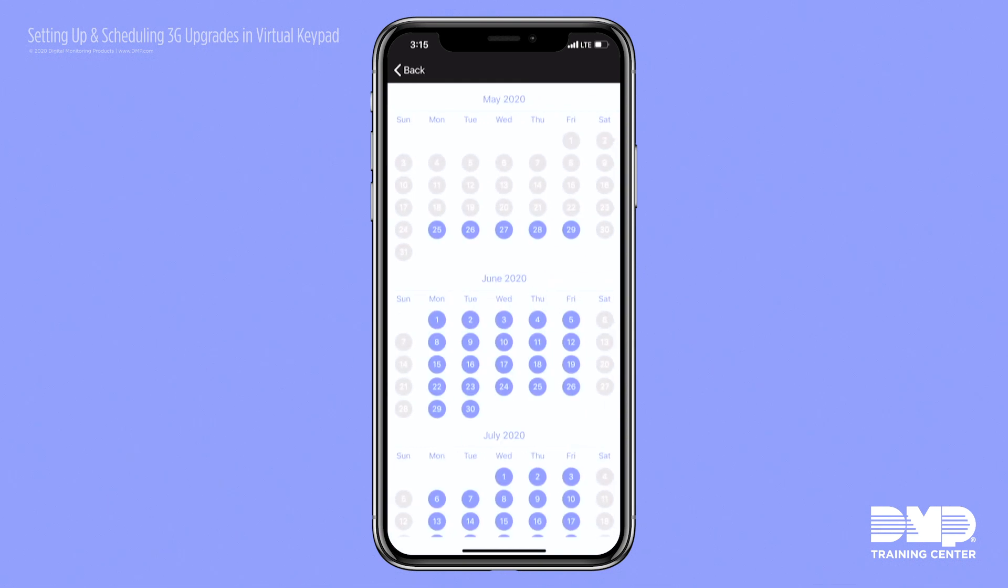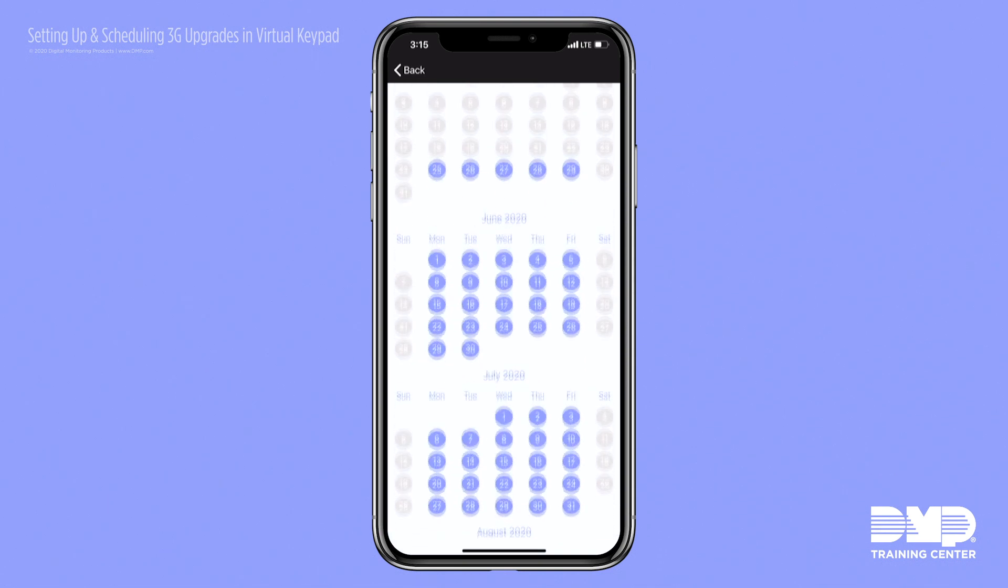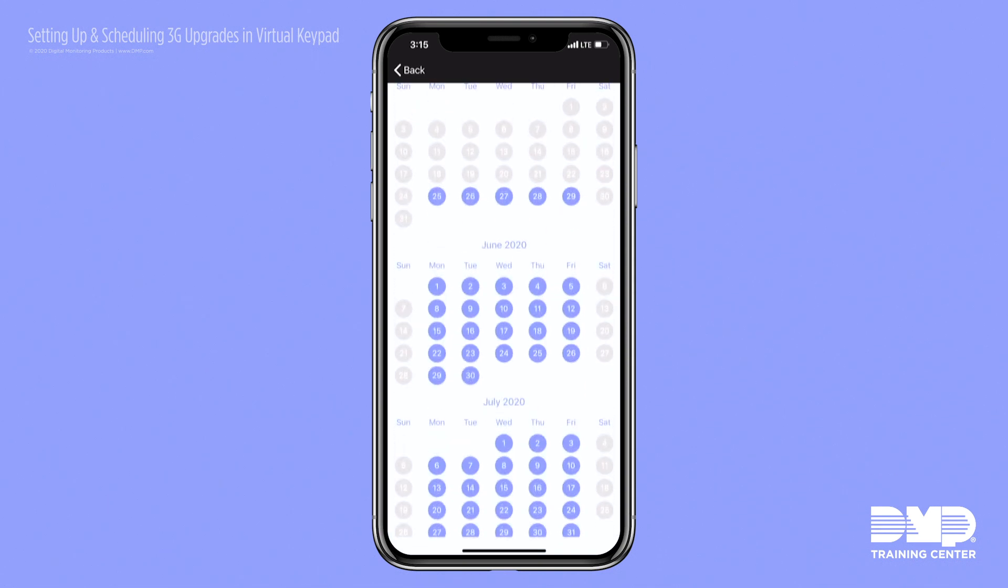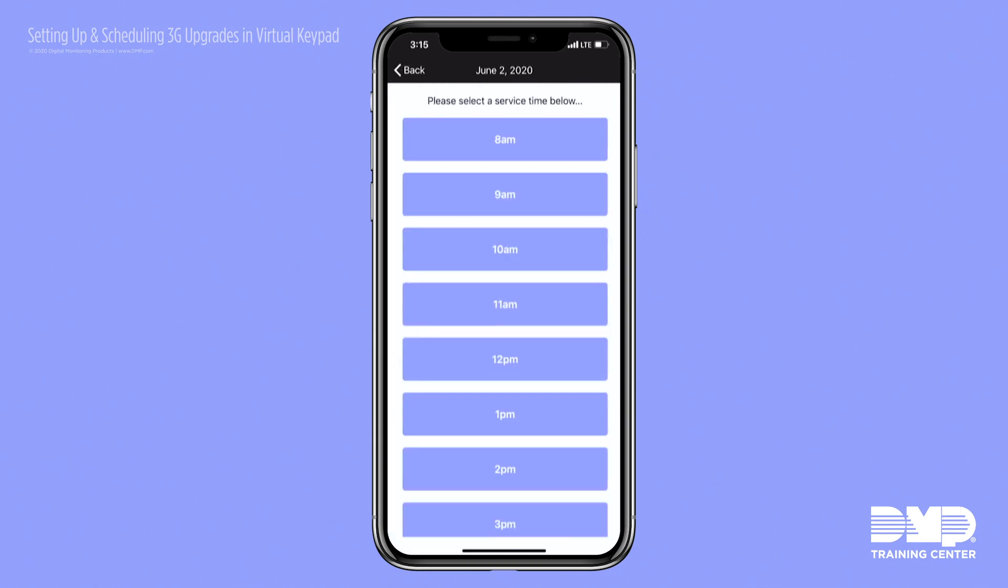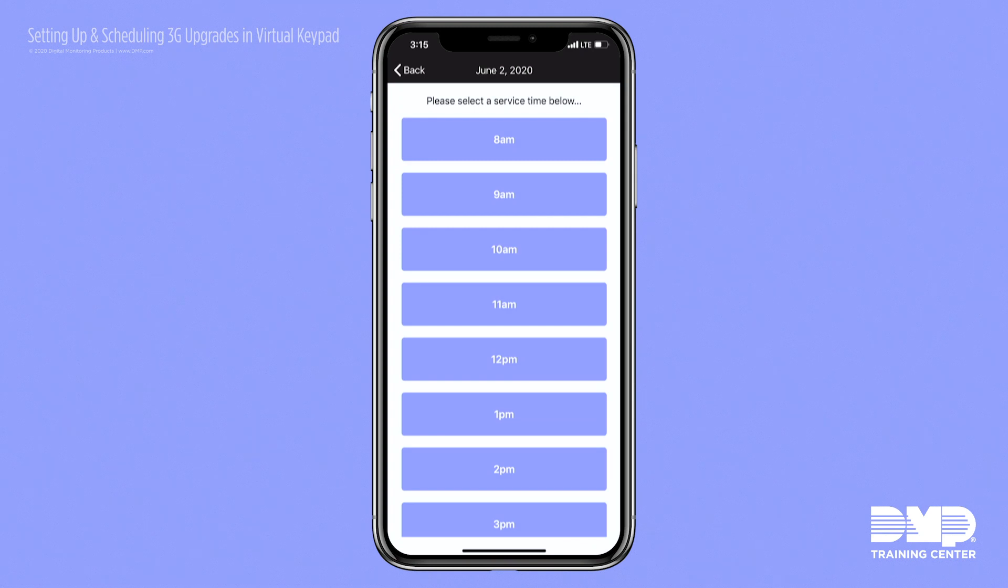They'll have all the dates preset by you on dealer admin available. They'll select a date of their choosing, a time that's available. They'll be asked to confirm that we'll schedule an upgrade on that date and time. They'll hit confirm. We'll go ahead and schedule that.